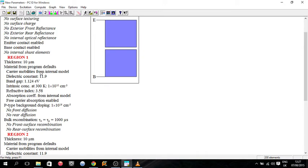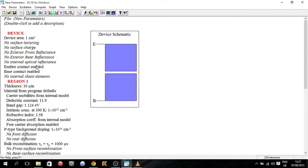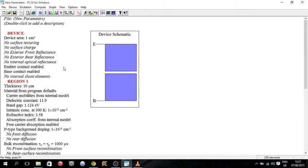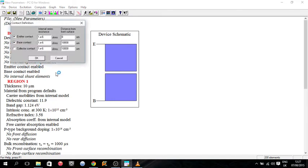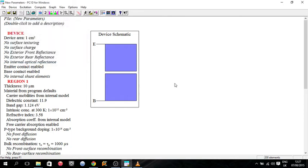So you can change stuff for the device like the device area, whether there's surface charge, whether there's the type of reflectance on it, whether there's surface passivation on it, this kind of things, and the resistance of the contacts which can be changed here, that kind of thing, things that govern the whole device or the specific materials of the device.